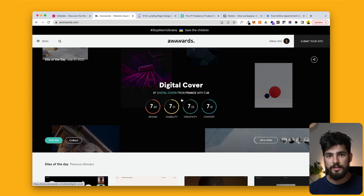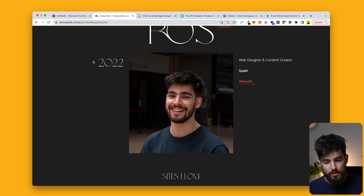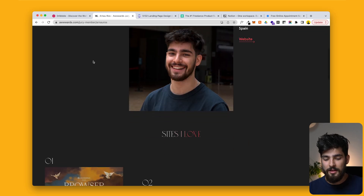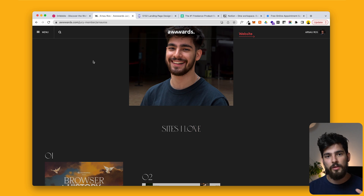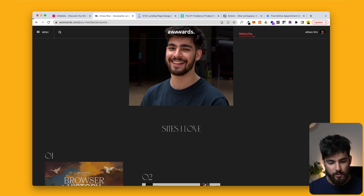Next up is awwwards.com. I was recently picked as an awards jury member, which is super exciting. This is my official awards jury thing, and I just wanted to point that out. Thank you guys — without the channel, the audience, and the community, this would have been a lot harder. It's almost like a win for all of us.